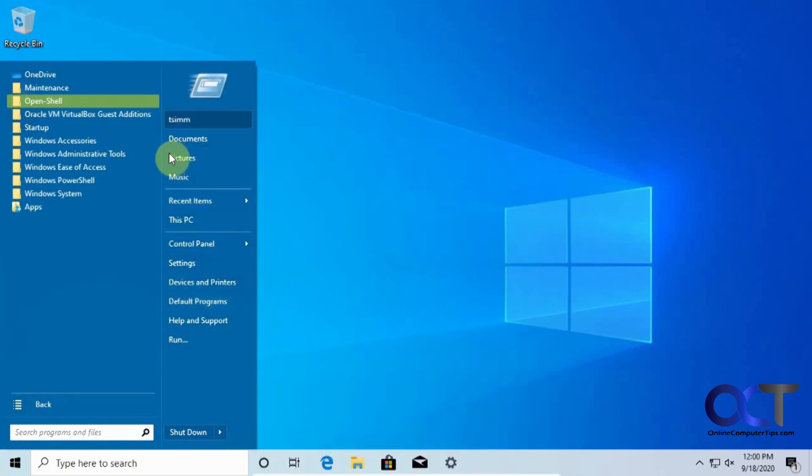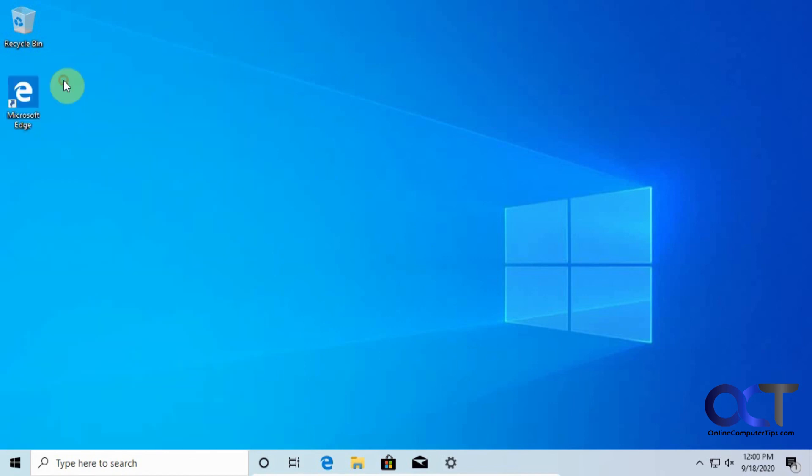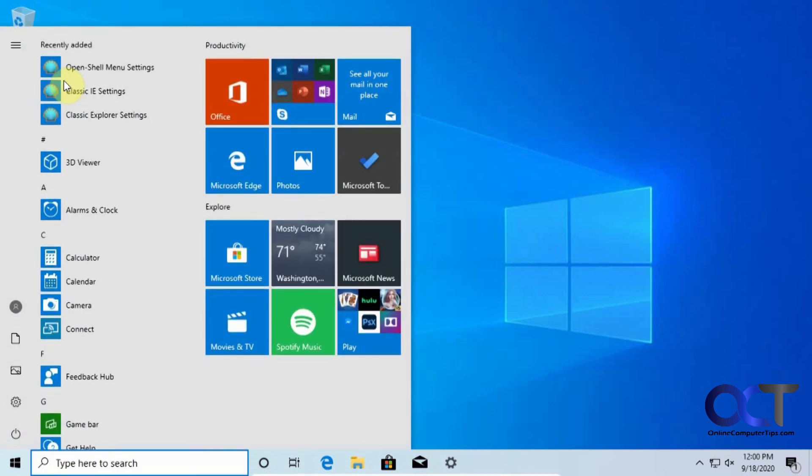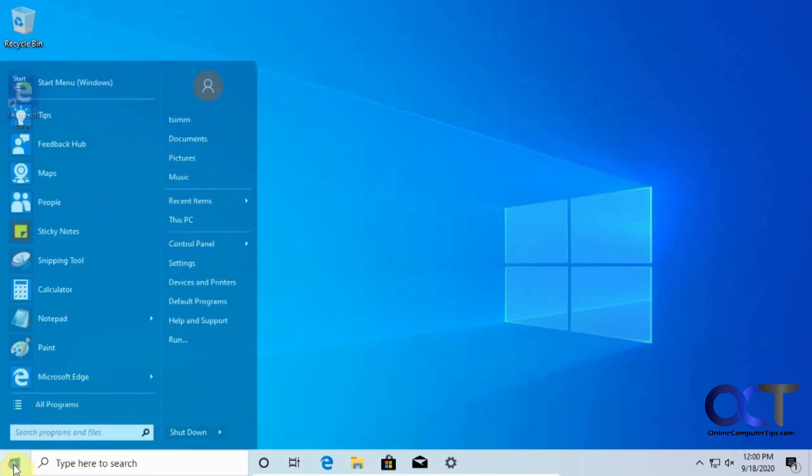And what you'll notice too is at the top here there's a start menu icon. If you click on that it'll bring back the Windows 10 style menu, but it's only temporary, so then if you click off and then go back you'll have your Windows 7 style menu again.